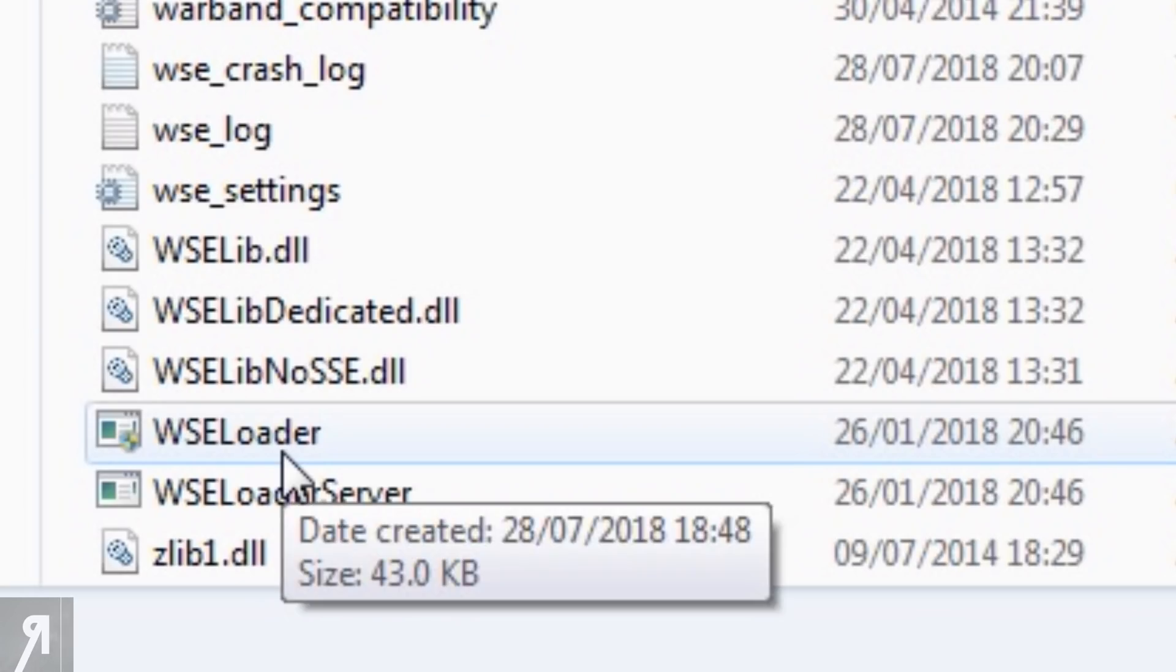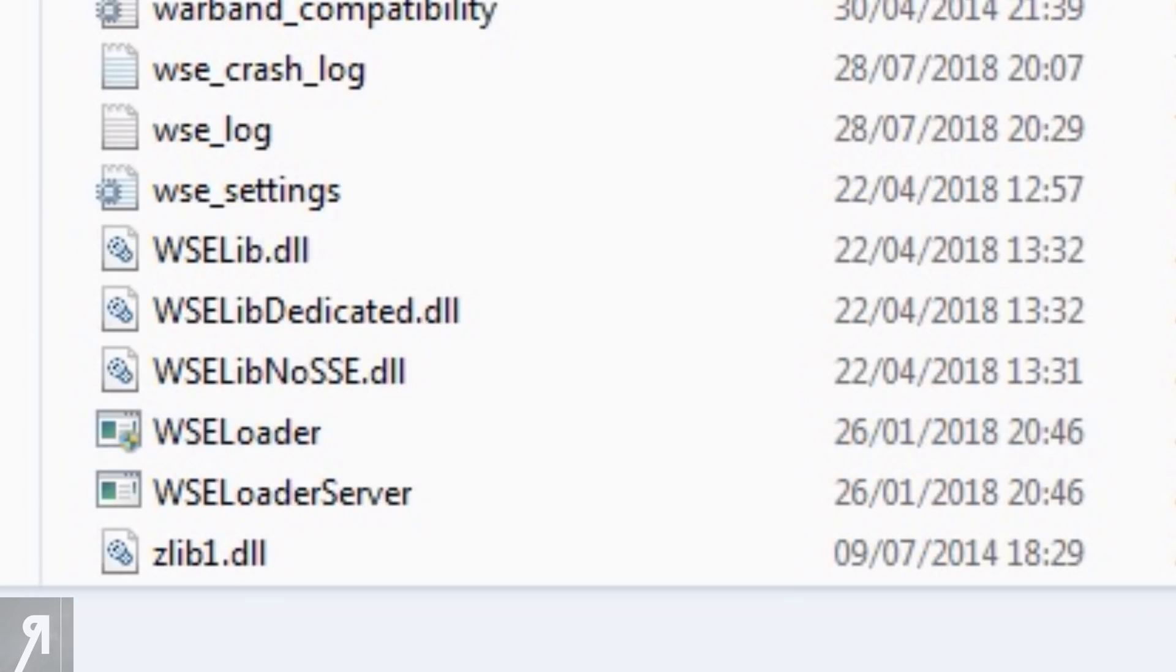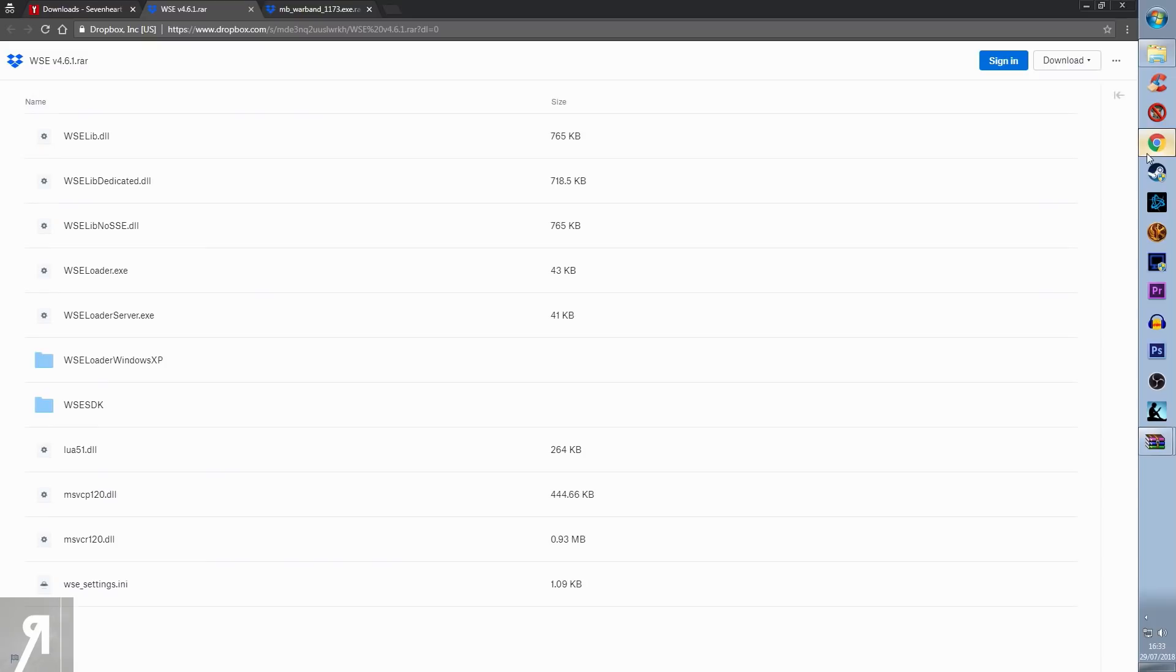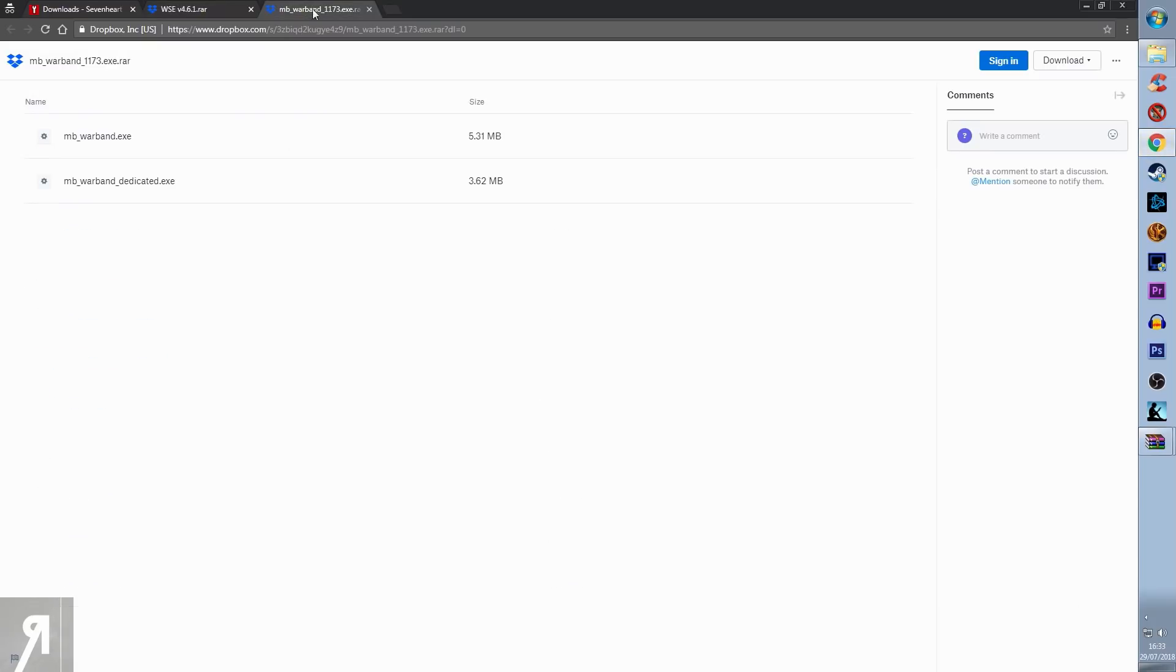The most important one is the Warband Script Extender Loader, which is what we're going to use later on to be able to access the game itself. Now, we do want a couple of other files, these files to be exact.